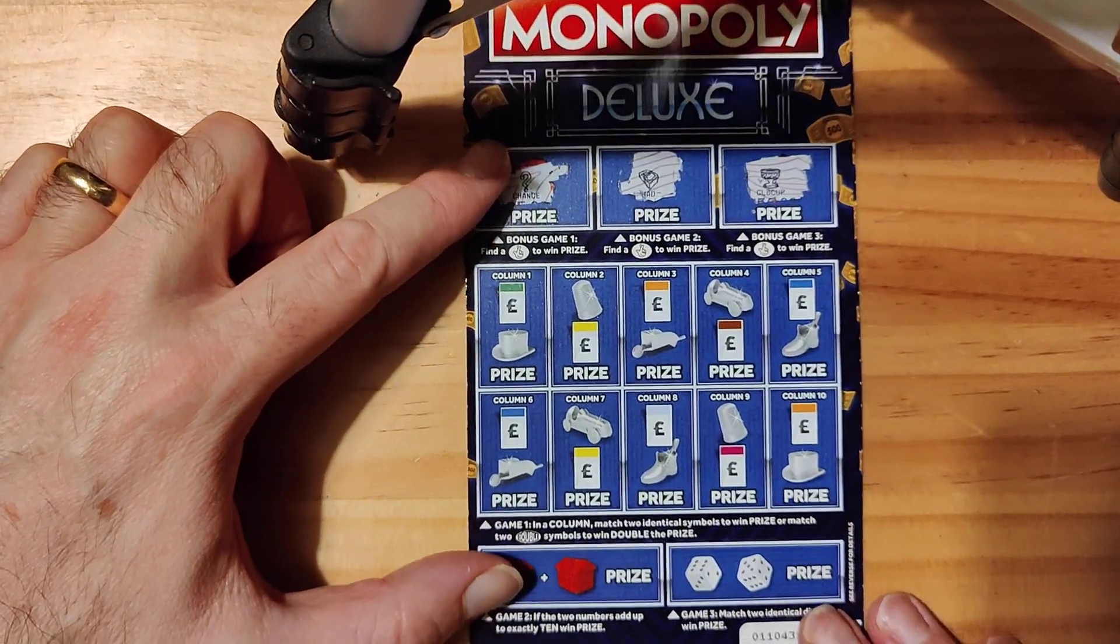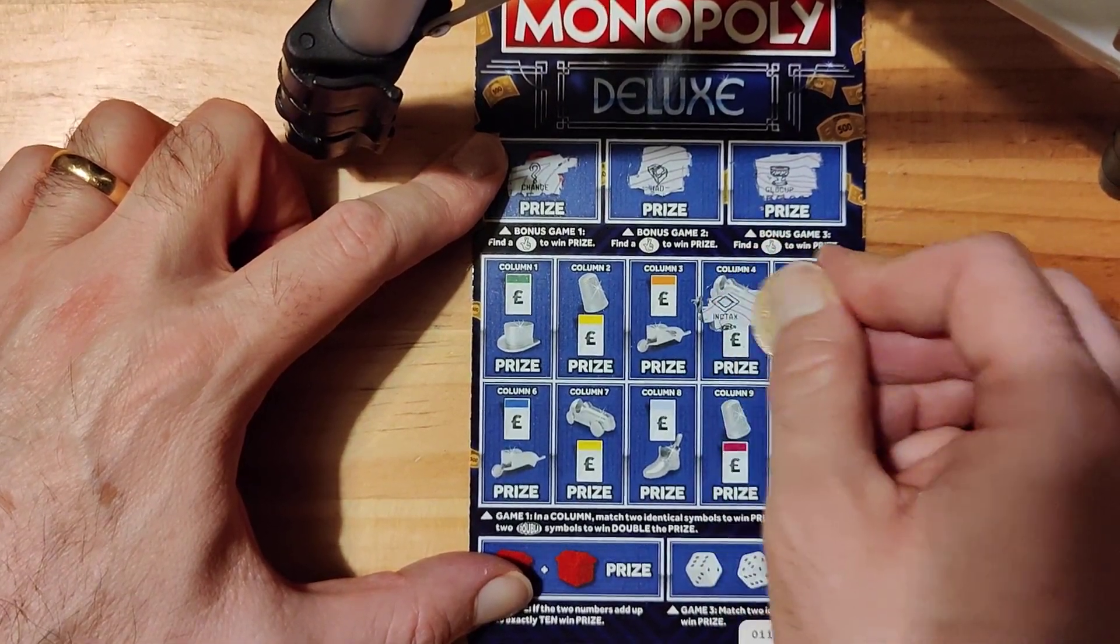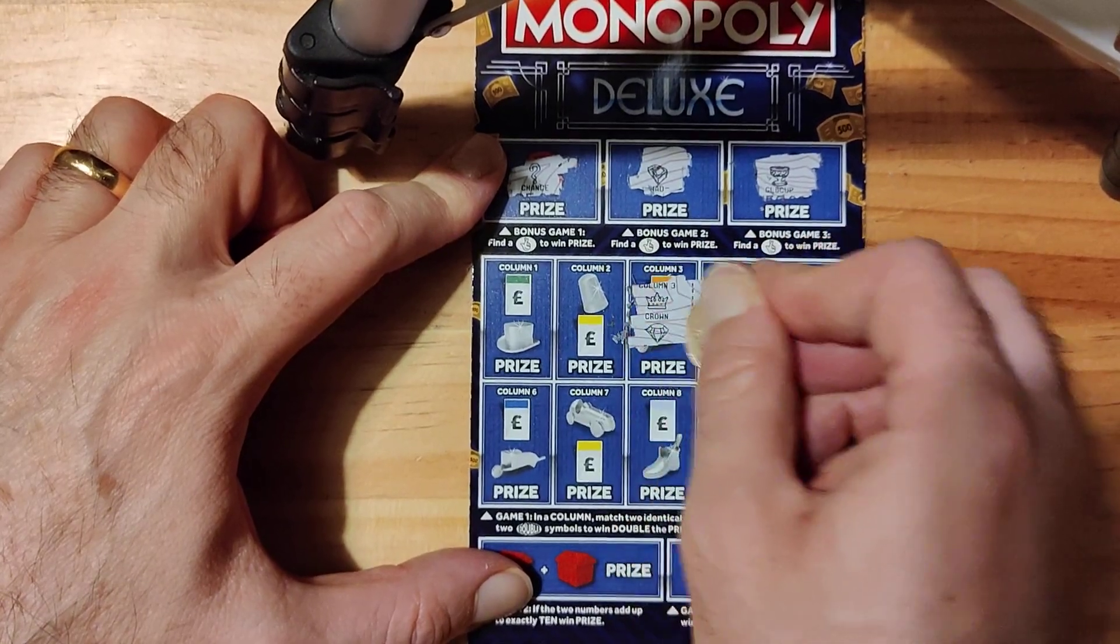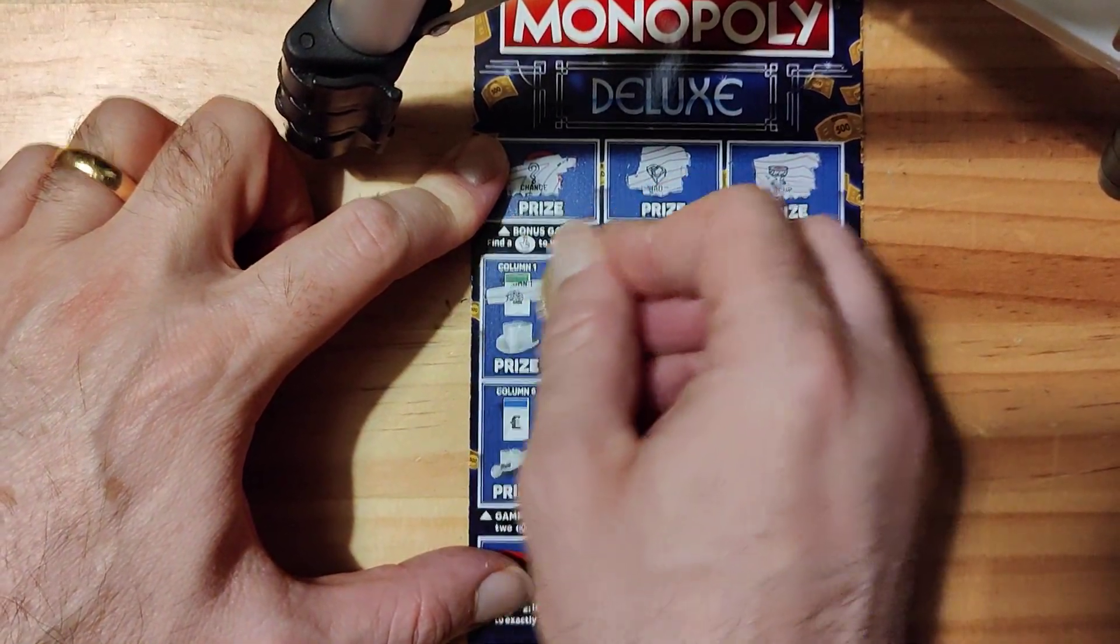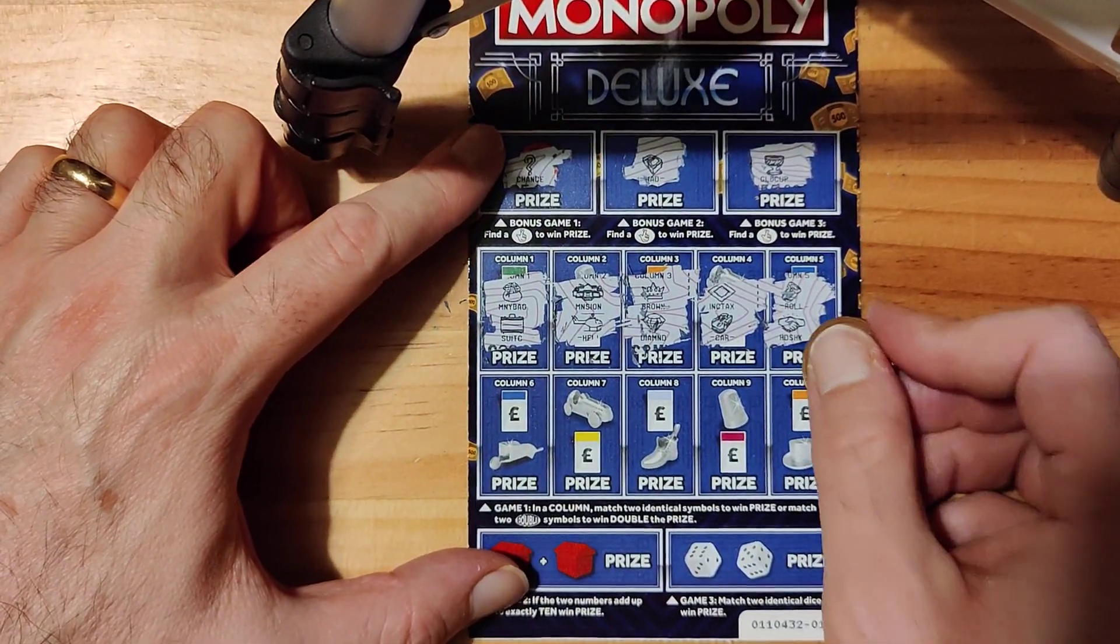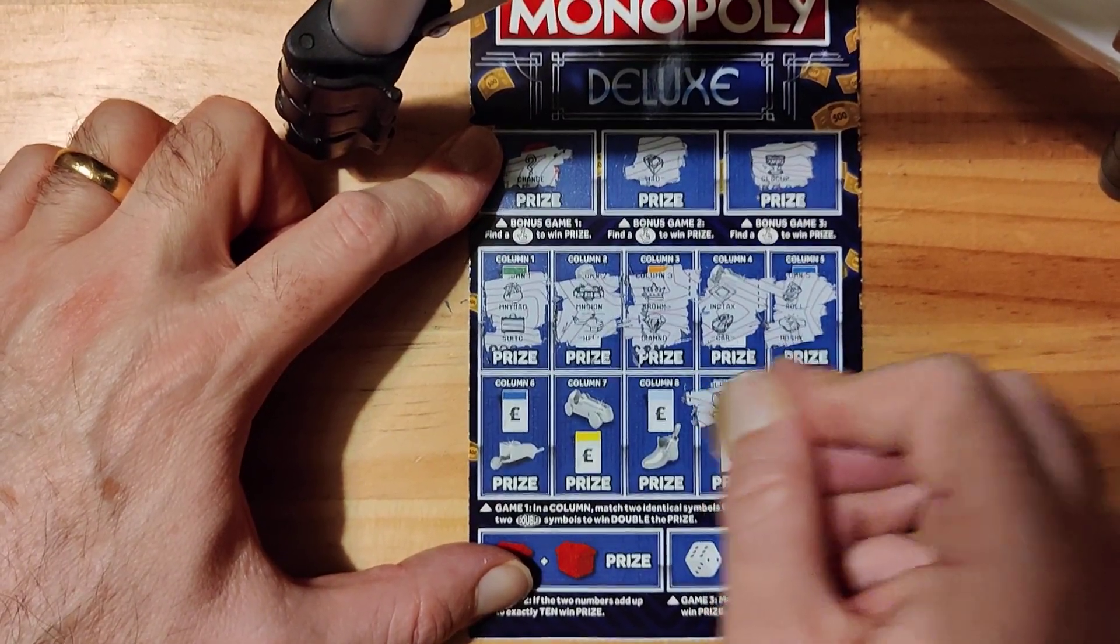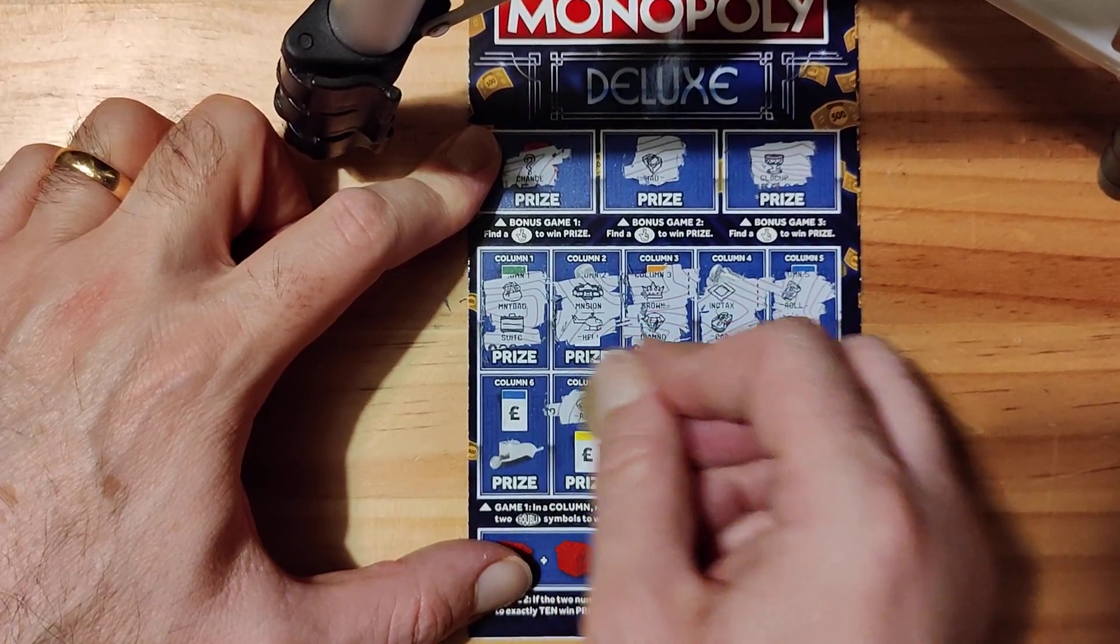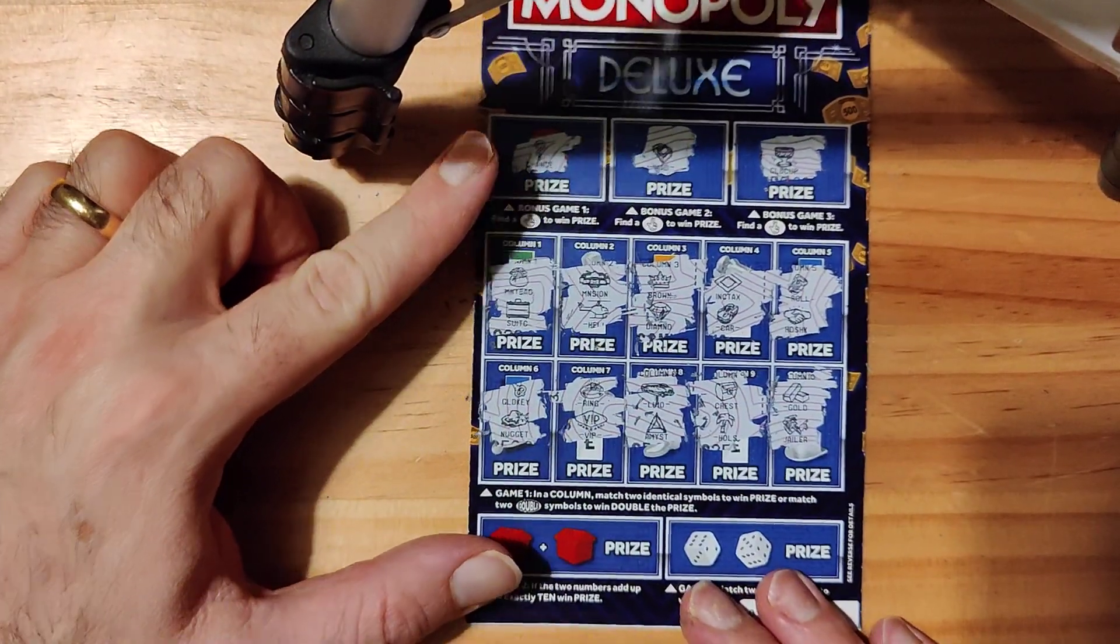Move that up a little bit guys. Right, roll, handshake, income tax, car, crown, diamond, mansion, helicopter, money bag, suitcase, gold, jailer, chest, holiday, limo, amp chest, ring, VIP, key and a nugget.